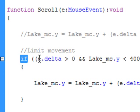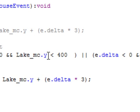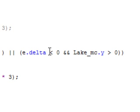I'm doing an IF statement with two conditions: if open bracket — e.delta greater than zero AND, that's double ampersand (shift-7), lake_mc.y less than 400 — close bracket. Then those two pike characters (shift-backslash) for OR. Open bracket — e.delta less than zero AND lake_mc.y greater than zero — close bracket, close bracket.